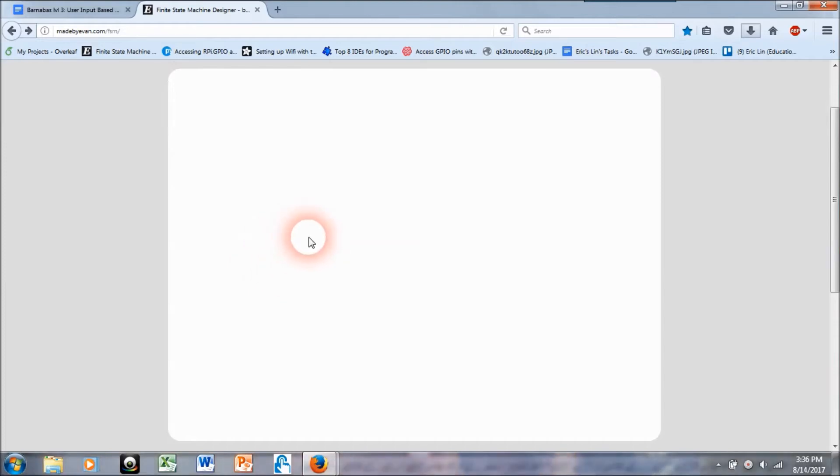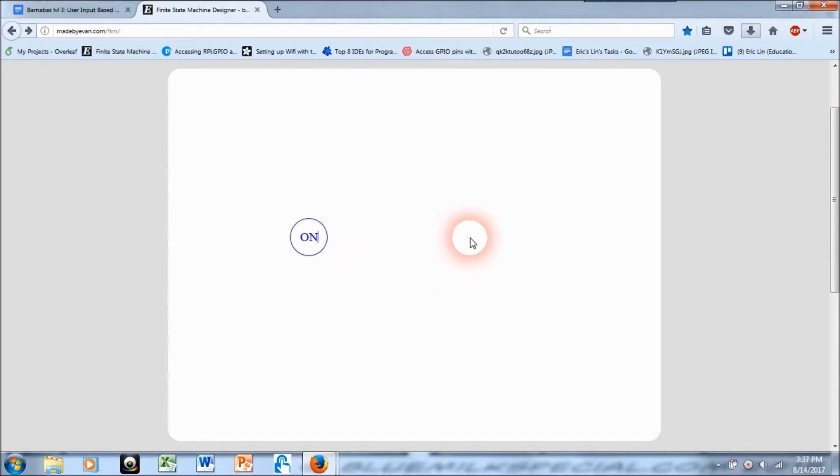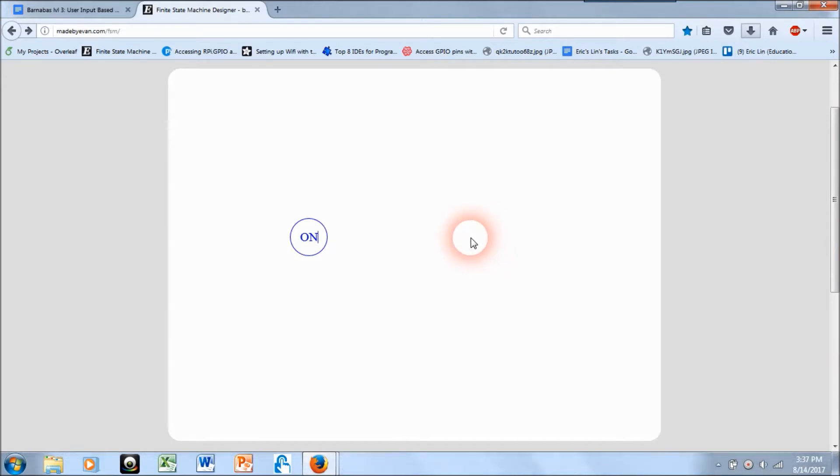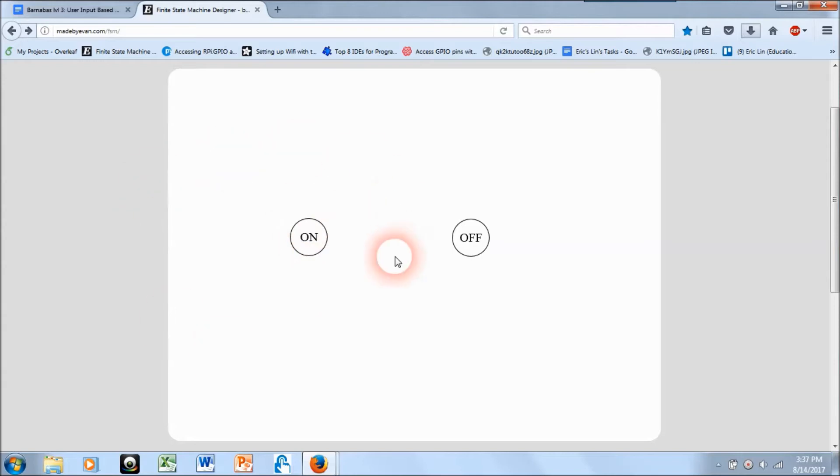Alright, so if I double click on the canvas I get a state. I'm going to call this one on. So I think I'm just going to do a simple light switch. So I have an on state and I have an off state. I can either have my light be on or have it be off.